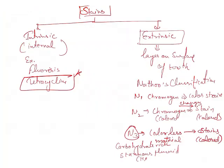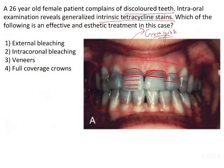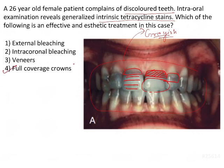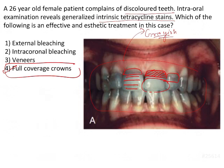Going back to the question, we can see banding and grayish discoloration. Even veneers may not give a satisfactory result because of the darkness of the stain, and that is why full coverage crowns are the treatment of choice for this kind of stain. Intracoronal bleaching gives better results than extracoronal bleaching, and veneers are better than bleaching, but the best treatment is full coverage crowns — answer 4 is the correct answer.